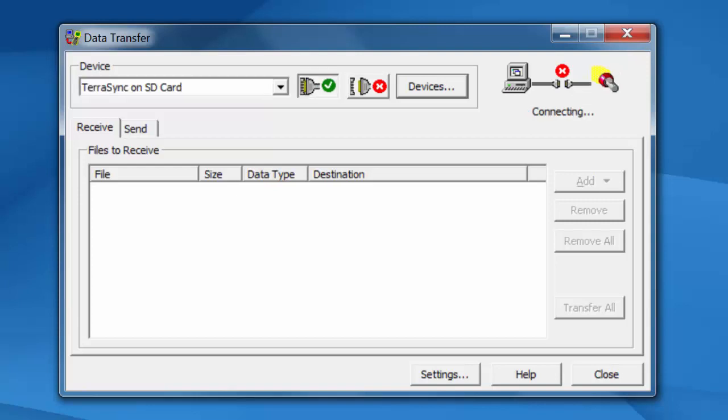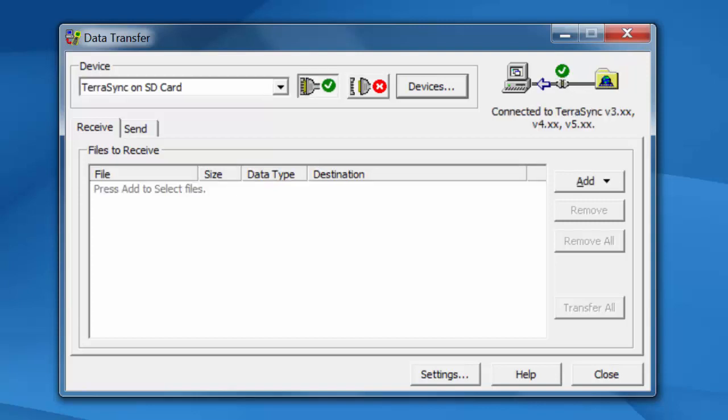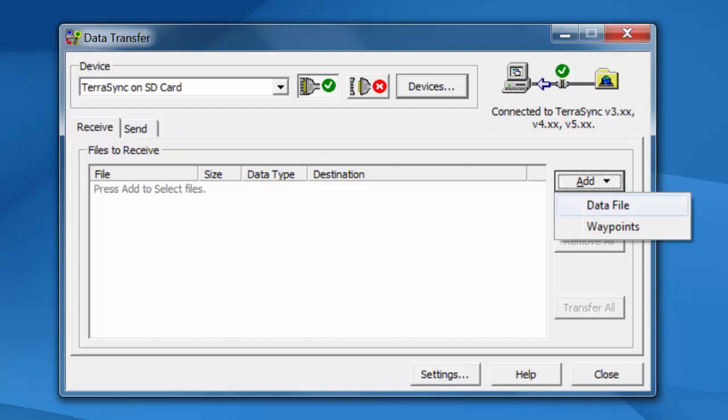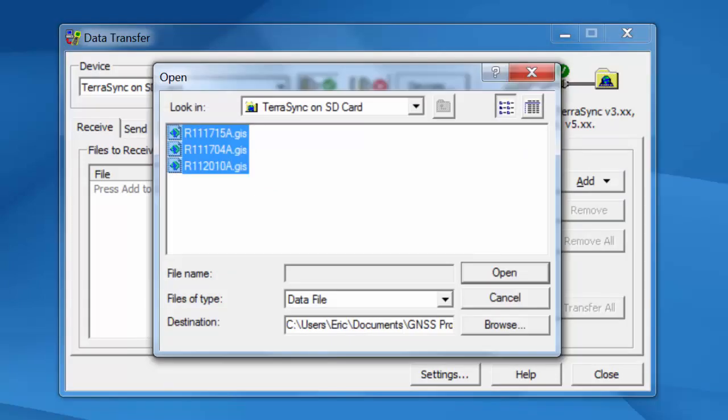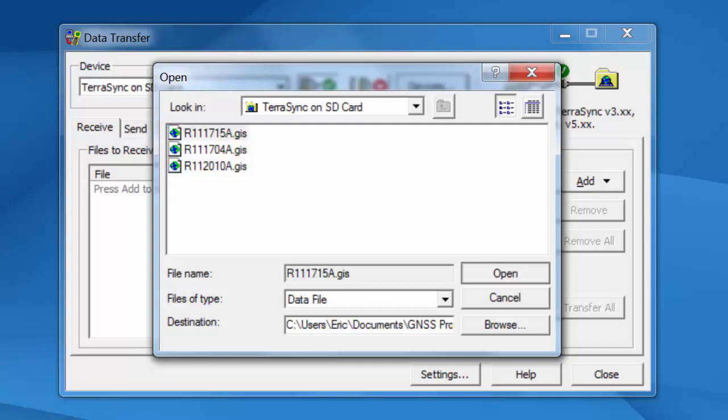And when I connect, it should connect to that folder. Here moving forward, it's always going to be the same setup. Instead of Windows Mobile Device Center, now call Terrasync on SD card. You click on the Add Data File. The only difference is you're going to see .gis instead of .ssf. If I hit Open. Now let me go back one step.